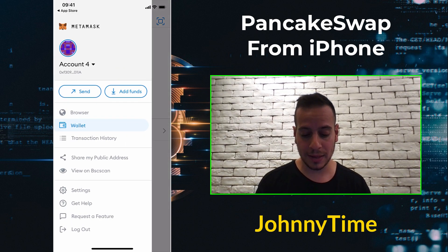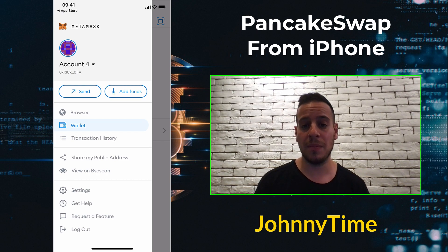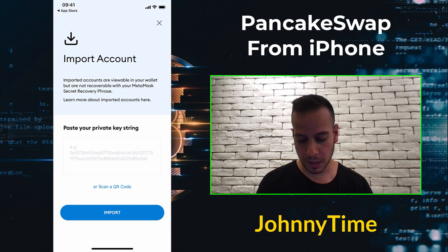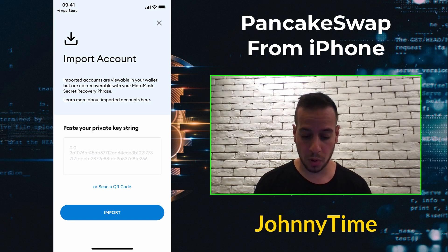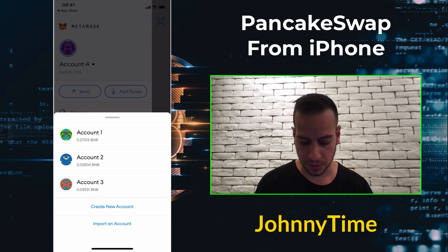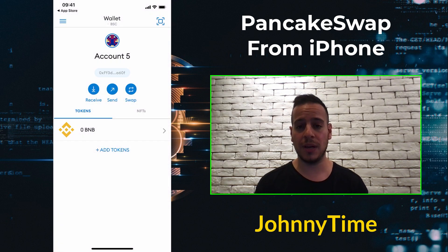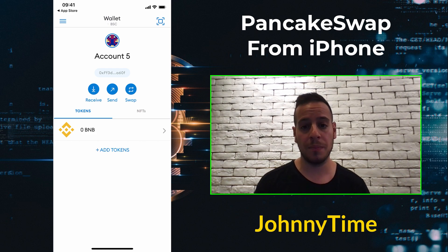Going to the hamburger menu on the left, you will see a slightly different screen since I already have accounts set up. But from here you can import an account by writing the private key or scanning a QR code. You can also create a new account. You can create as many accounts as you want, same as in the browser.